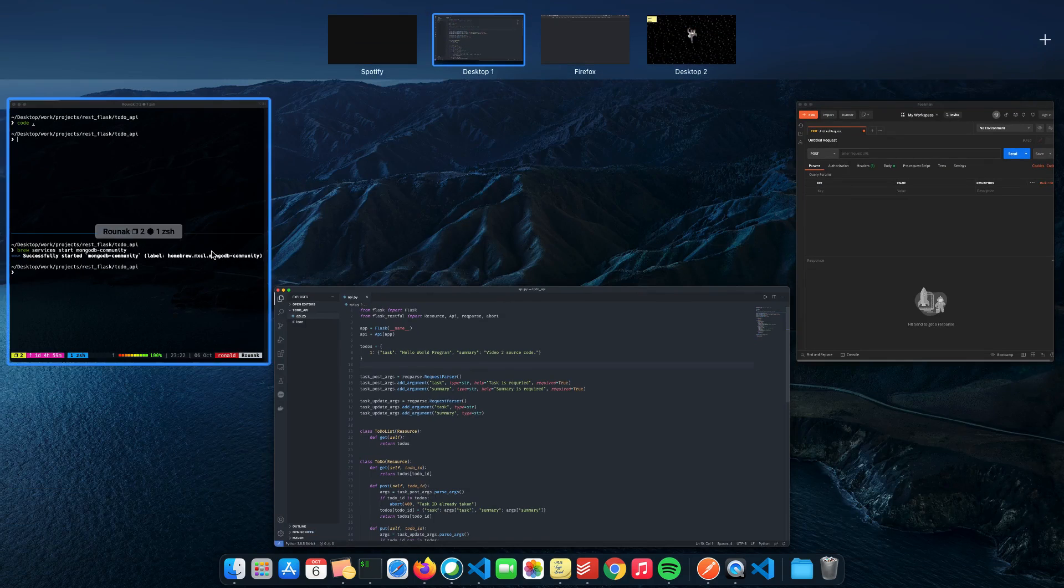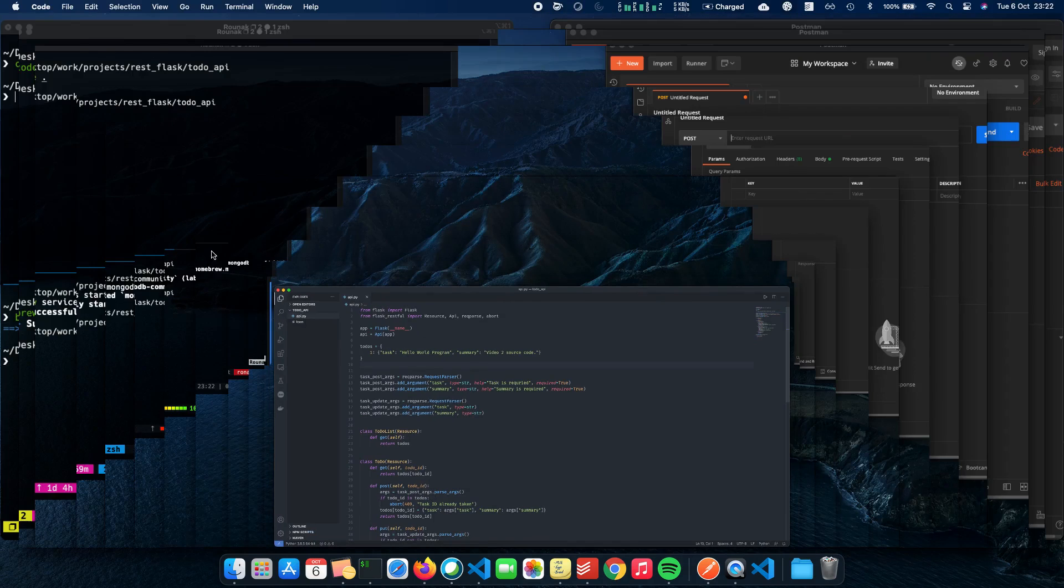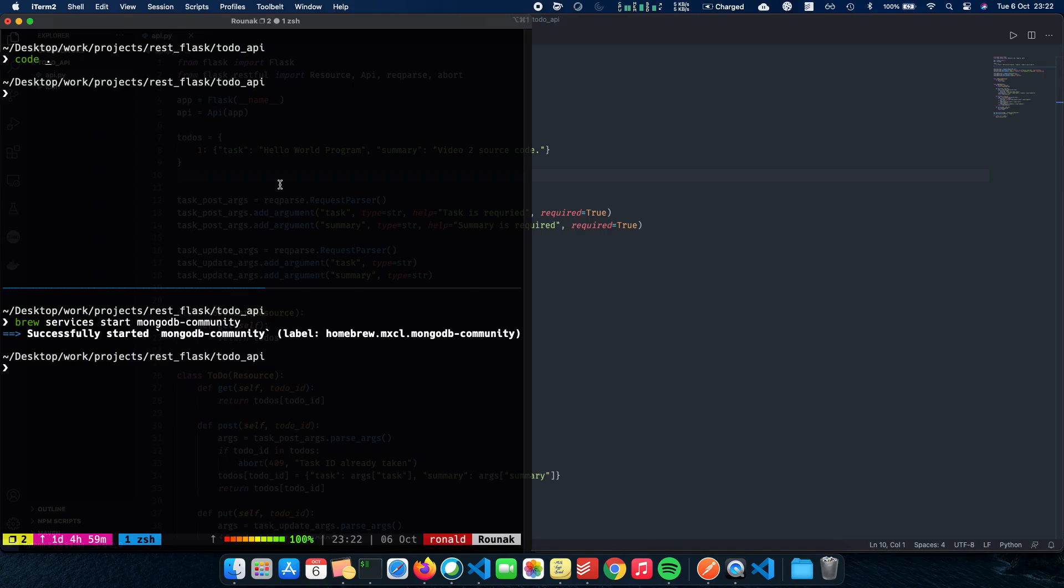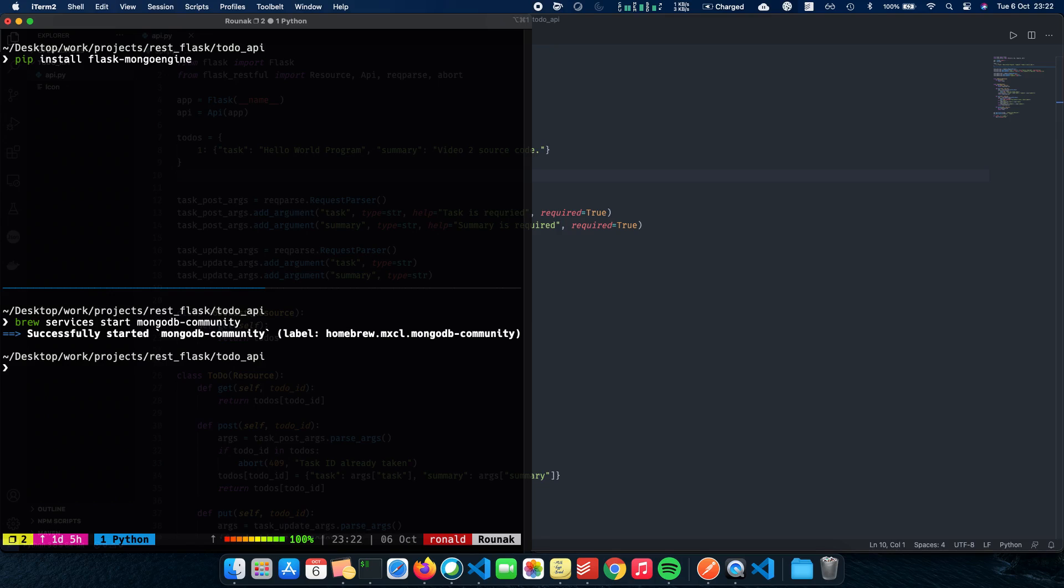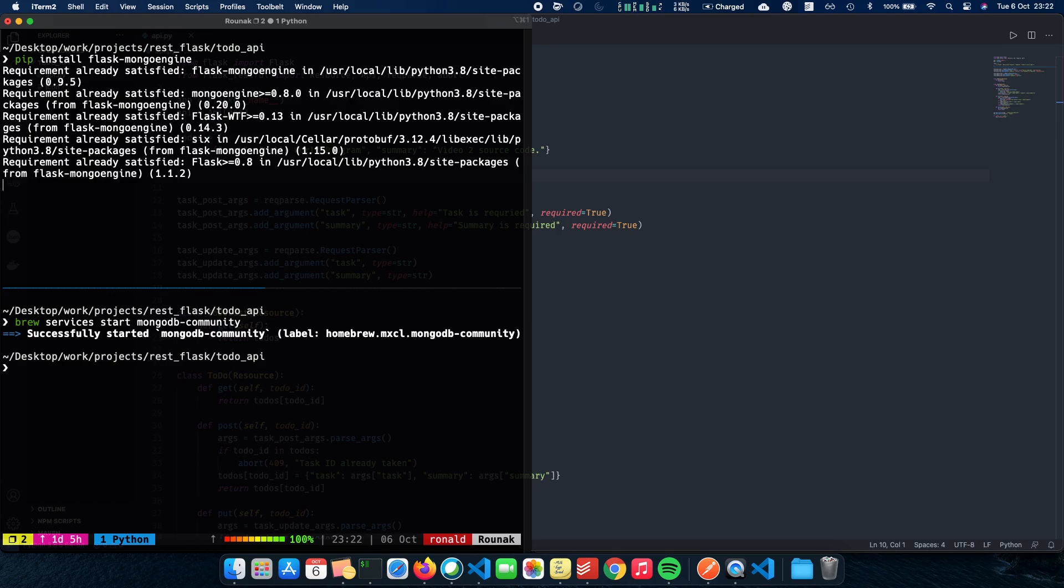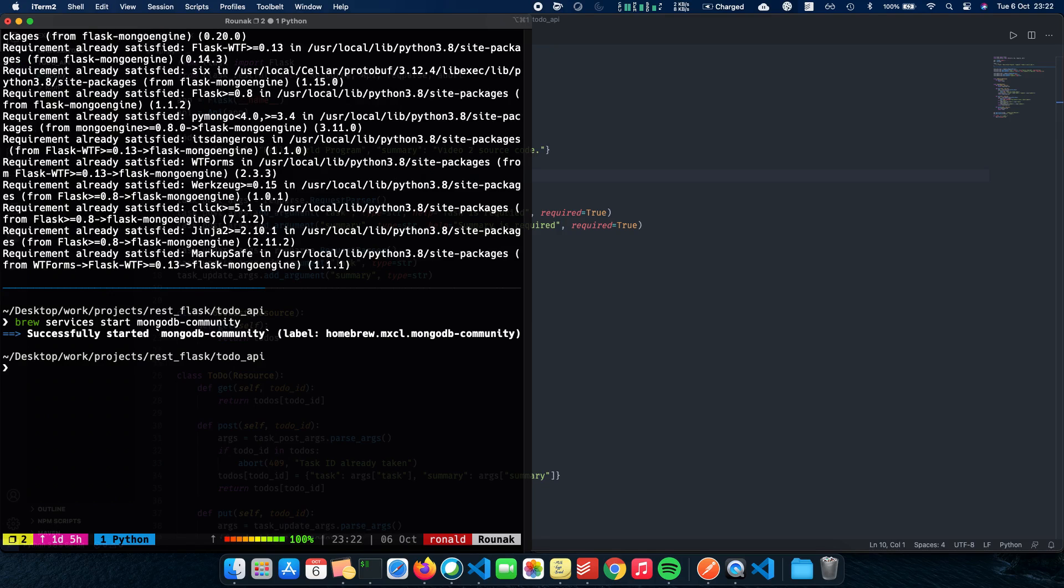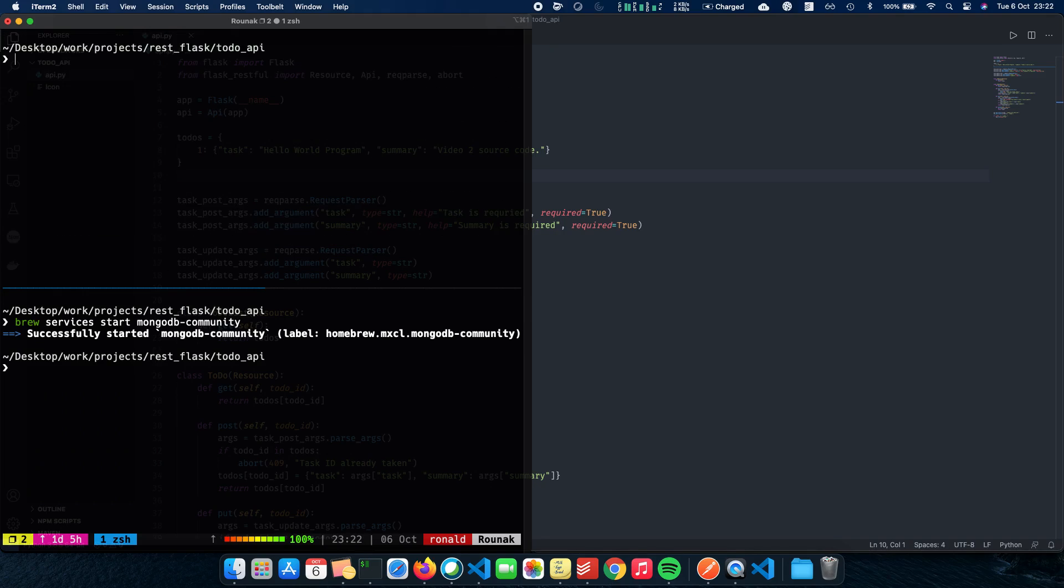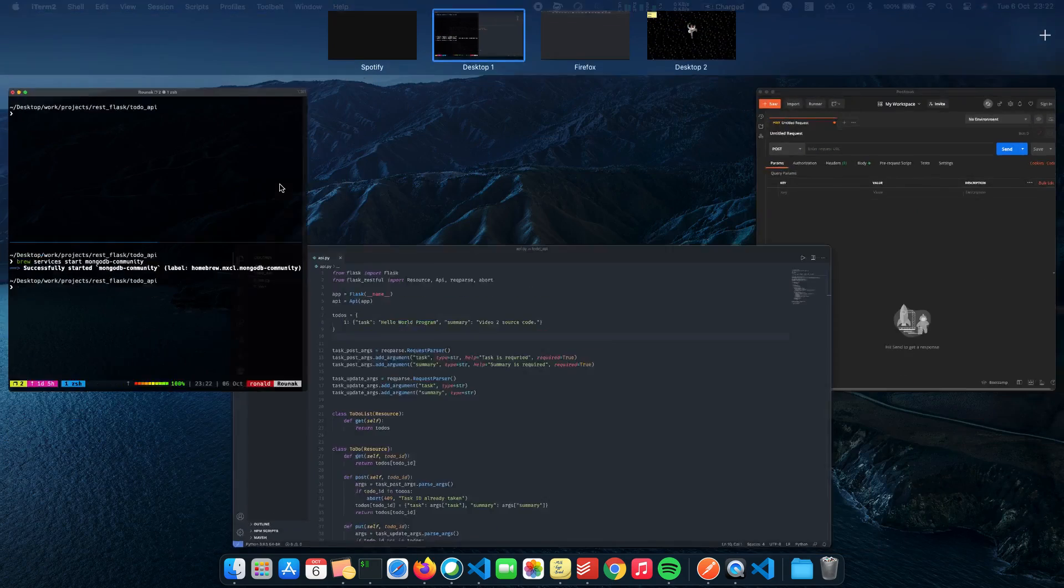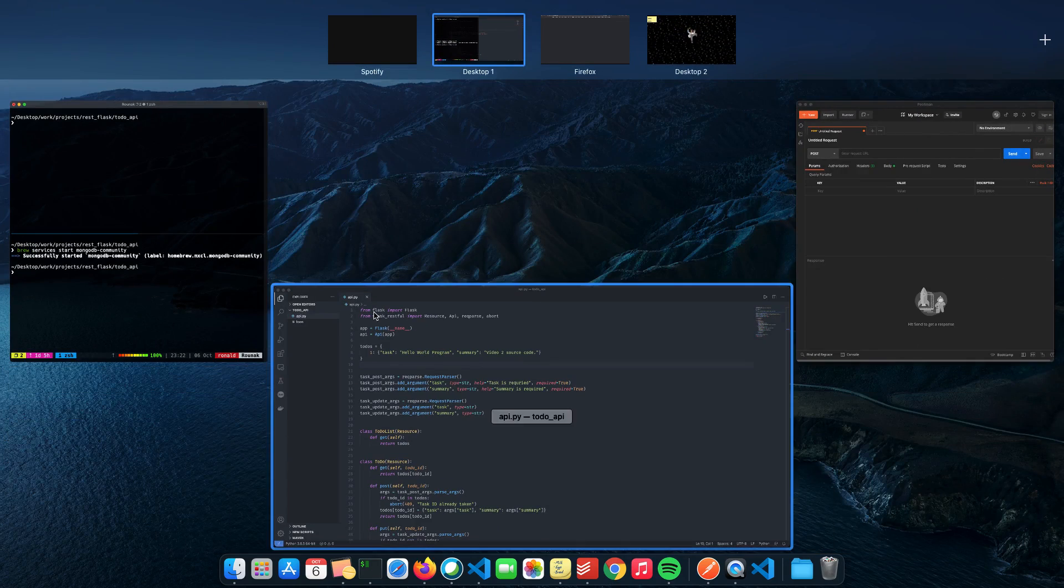To do that, the first thing which you need is something called Flask Mongo Engine. We need a way to actually have our Flask application talk to the MongoDB server. So for that, we have something called Flask Mongo Engine. Let's install that. We'll do a pip install Flask Mongo Engine.